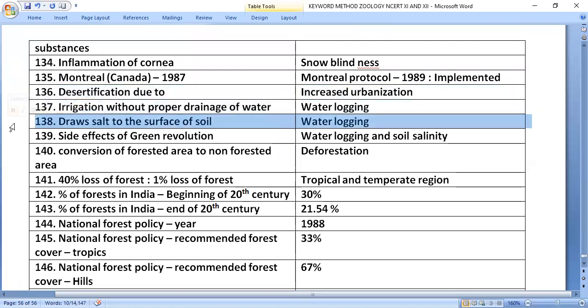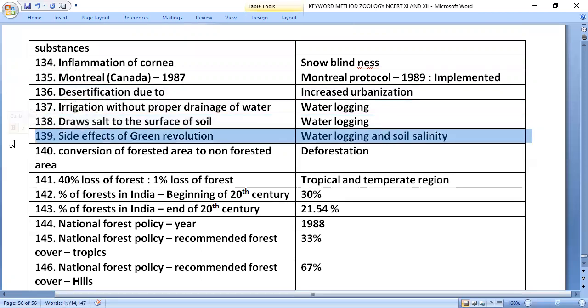Water logging draws salt to the surface of the soil, causing soil salinity. Water logging and soil salinity are side effects of the Green Revolution.